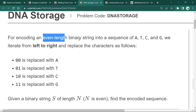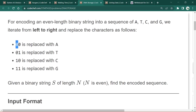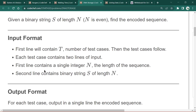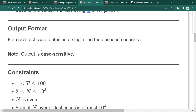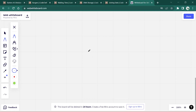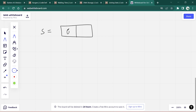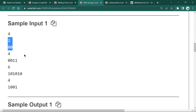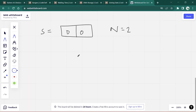We iterate from left to right and replace pairs of characters as follows: '00' is replaced by A, '01' is replaced by T, '10' is replaced by C, and '11' is replaced by G. The input format has 't' test cases, each with 'n' the length of the binary string and the binary string itself. We output the encoded subsequence. For example, if the string is '00' and n is 2, your answer will be A.